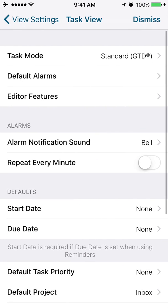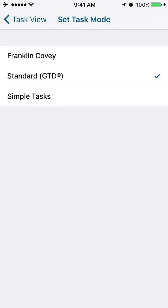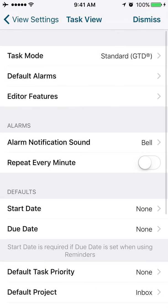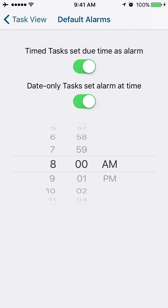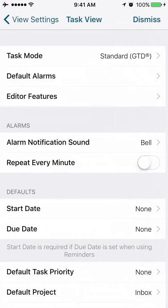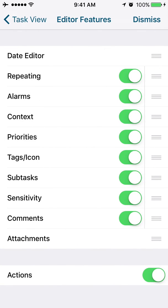Let's go into the task view. So this is where you could switch between the standard GTD or getting things done methodology, the Franklin Covey methodology, or simple tasks. Default alarms on tasks. Your editor features.